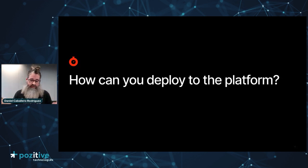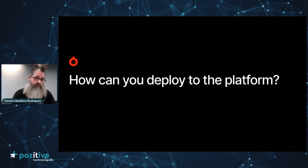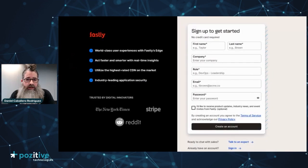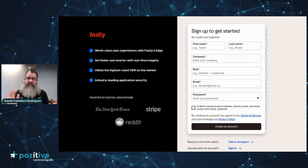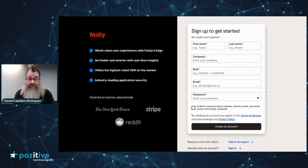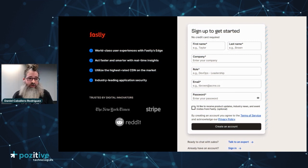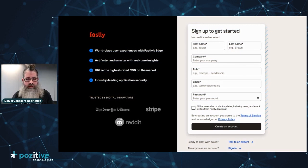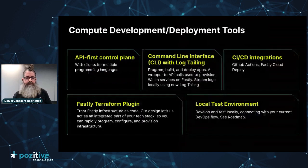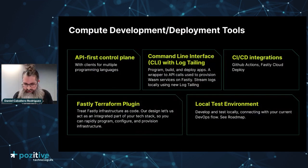Imagine you are interested in deploying an application to Fastly Compute — compiling your application to WebAssembly and then pushing it. In order to do this, you'll want to log in and create a user in the Fastly platform. There is a free trial service so you can immediately create a user and get access for free. Actually, the website of my band is currently hosted using the free trial — we're not that popular, so it's completely fine.